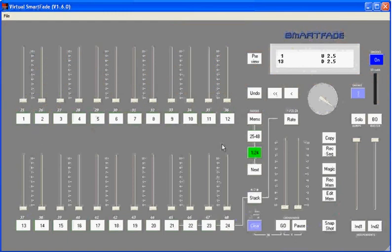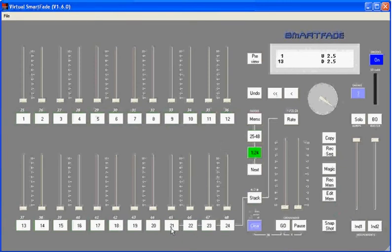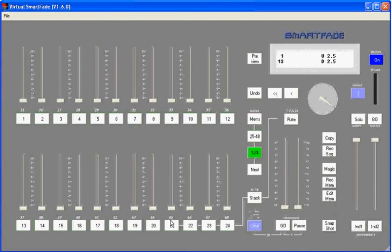During this training film, we'll talk about sequences. On the SmartFade, sequences are basically effects and chases. And then there's a special type of sequence we call the stack. We'll talk about that later. The basic effects and sequences live on the last four faders on your SmartFade, 21 through 24 on the small SmartFade or 45 through 48 if you have a larger SmartFade console.